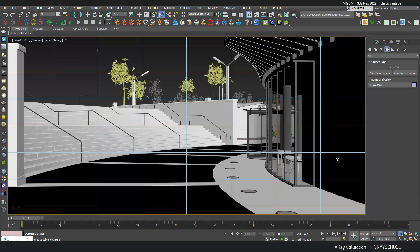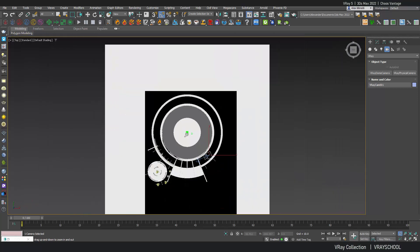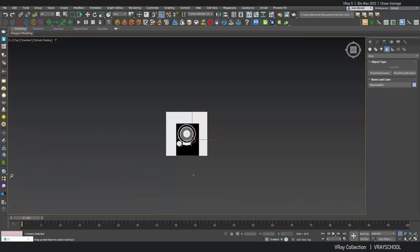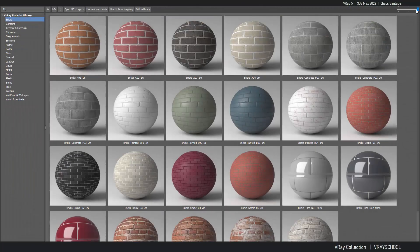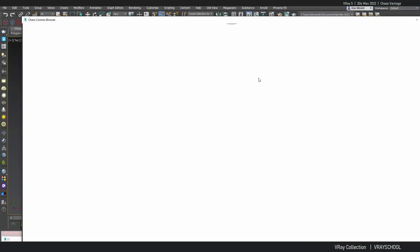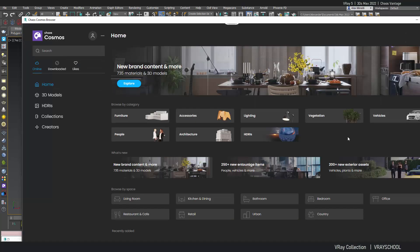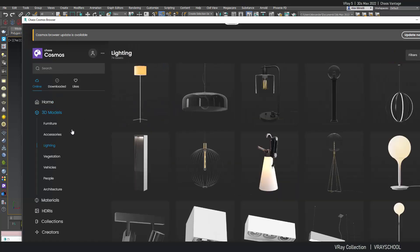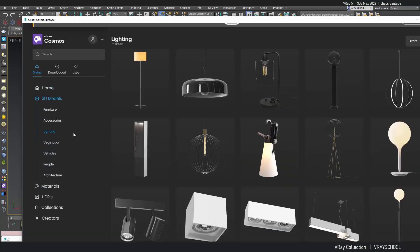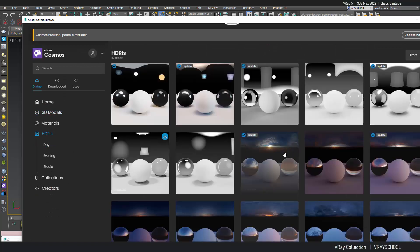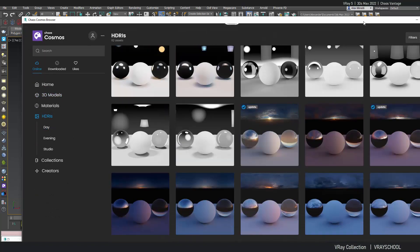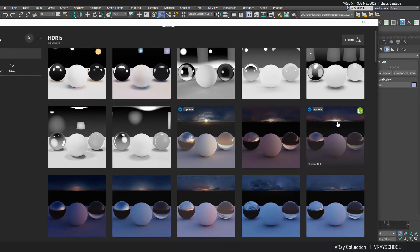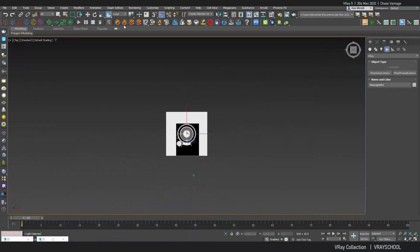And now let's add some lighting to it. I'm going to go to my Chaos Cosmos, going to open my HDRIs. And let's try some sunset. Let's see how this thing works.